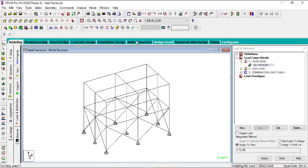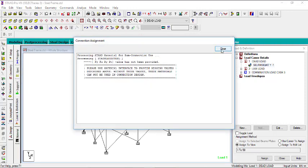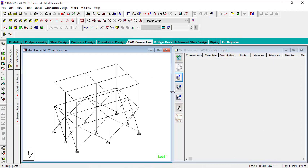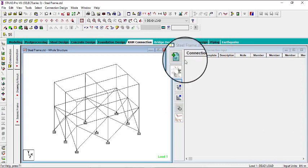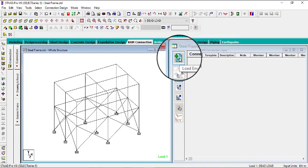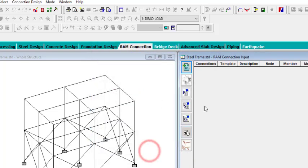Go to RAM Connection — you can see what you have here: post-processing, steel design, concrete design, foundation design, RAM Connection. Click on RAM Connection, then just click Close on the dialog. When you get to this window, the first thing you can do is go to LC — that is your load envelope — click on it, and it will prompt you to create a load envelope. I'll prefer to just pick my load combination, then click OK.